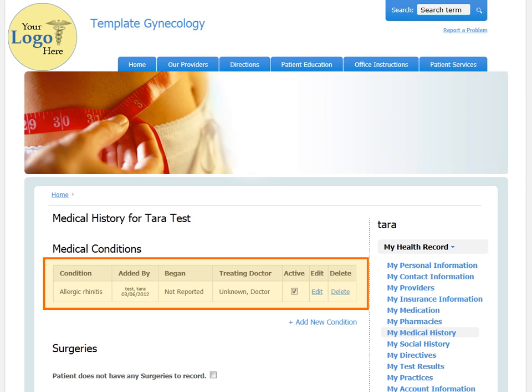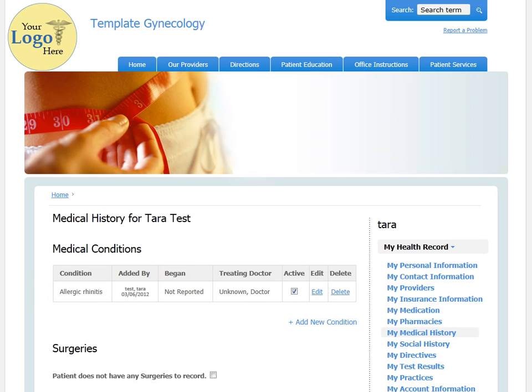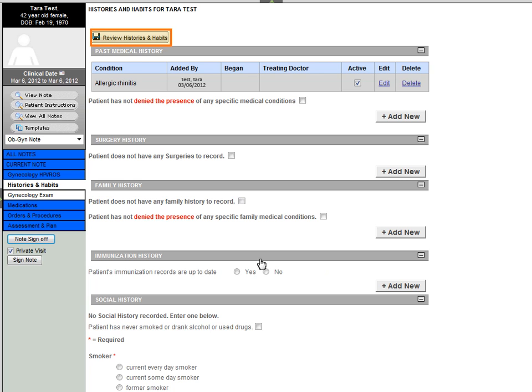By utilizing the patient portal system, the patient is able to add medical conditions, medications, etc. prior to the visit, saving time for both you and your staff members. You can now review the current conditions for meaningful use compliance or add additional history if necessary.